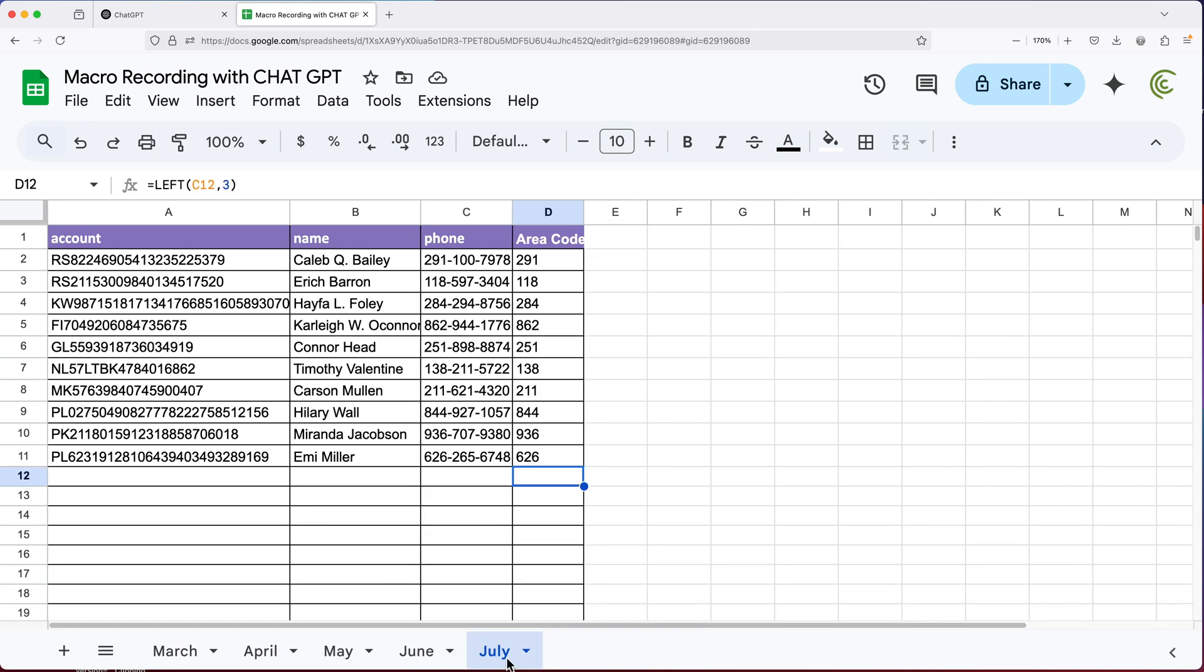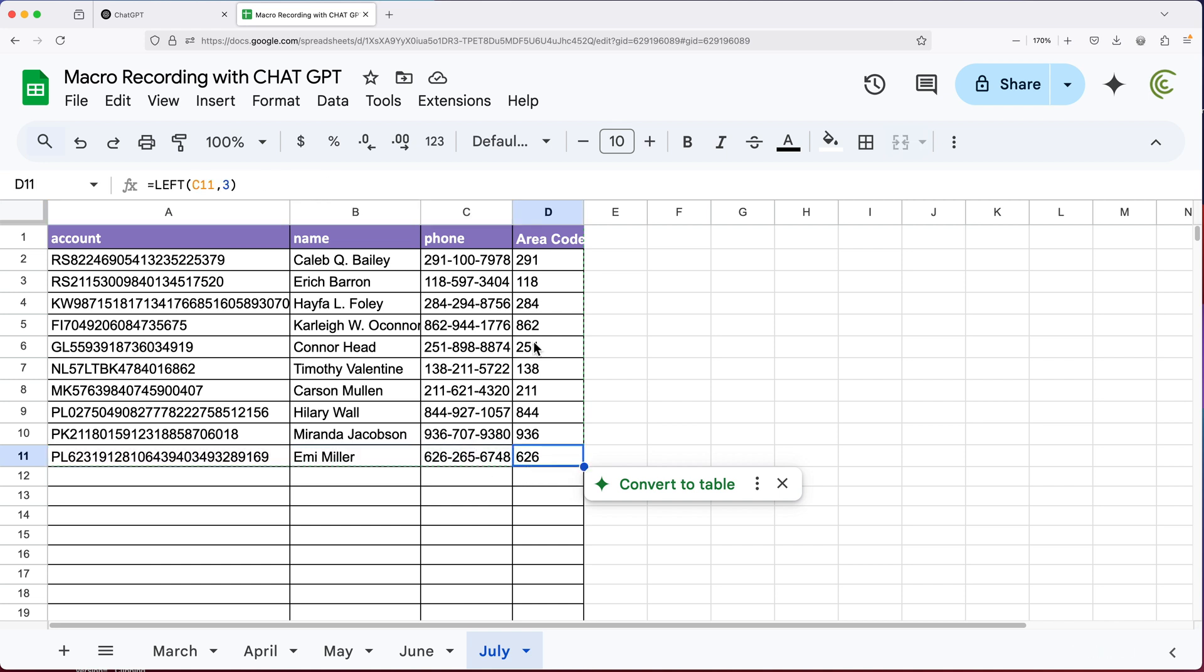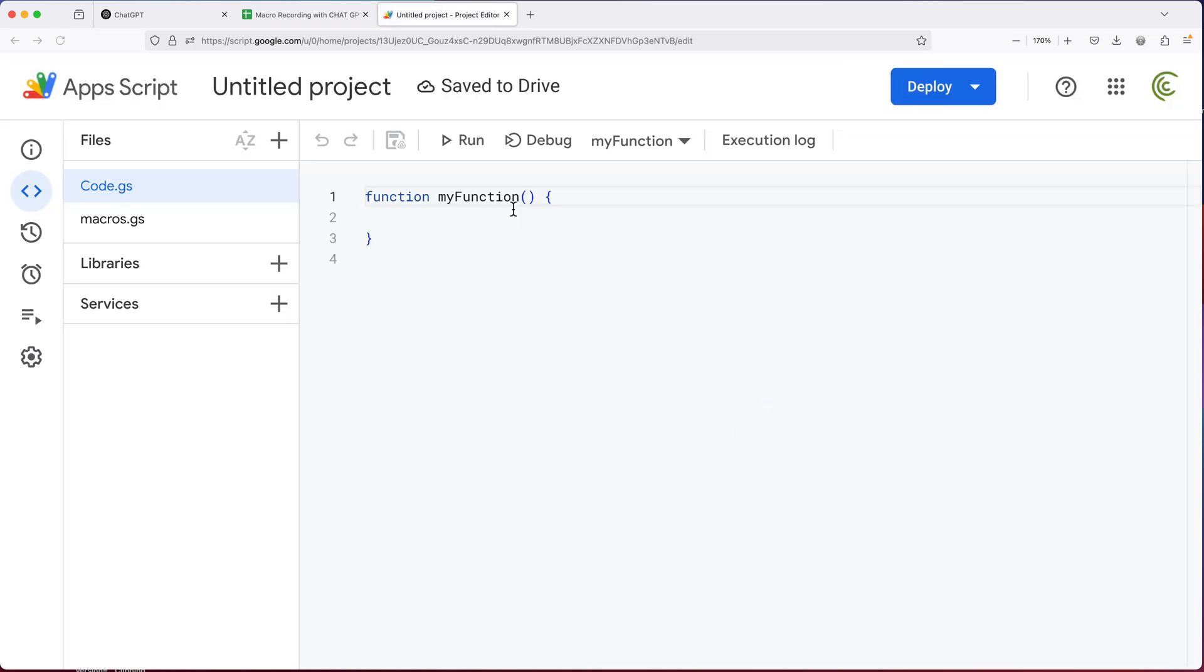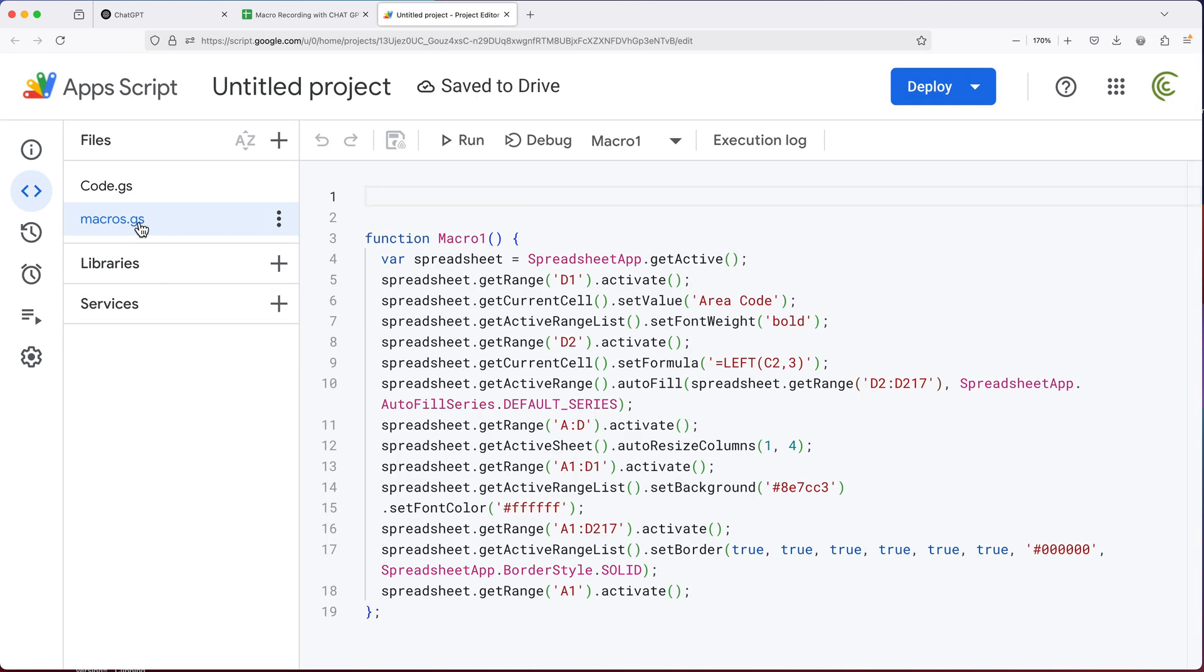So let's try to make this macro better by getting it to go to the last line here. I'll go to extensions and I'll go app script. And here on the left, we have our macros section and here's that macro.